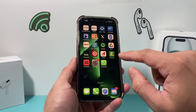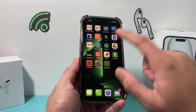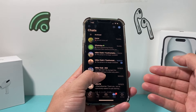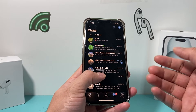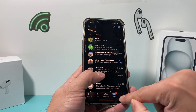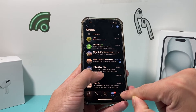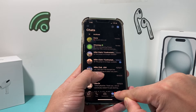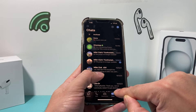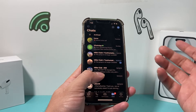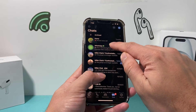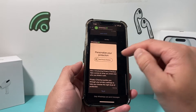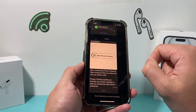Once you have done that, go ahead and open up WhatsApp. You're going to go to the chat feature here for all the chats that you have available. Let's say we want to lock this chat here.